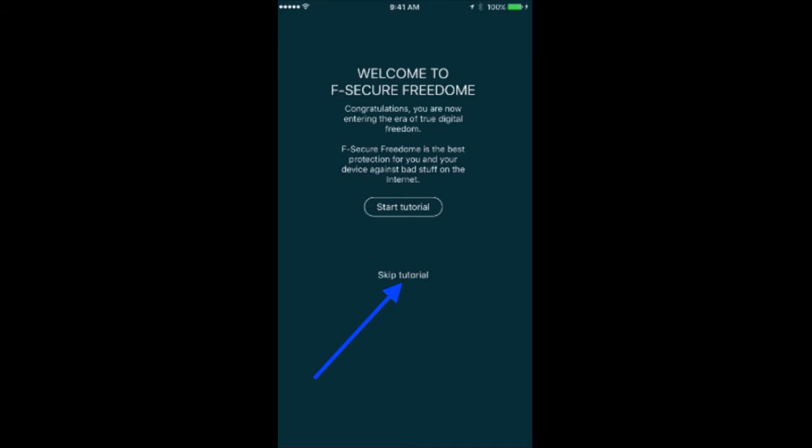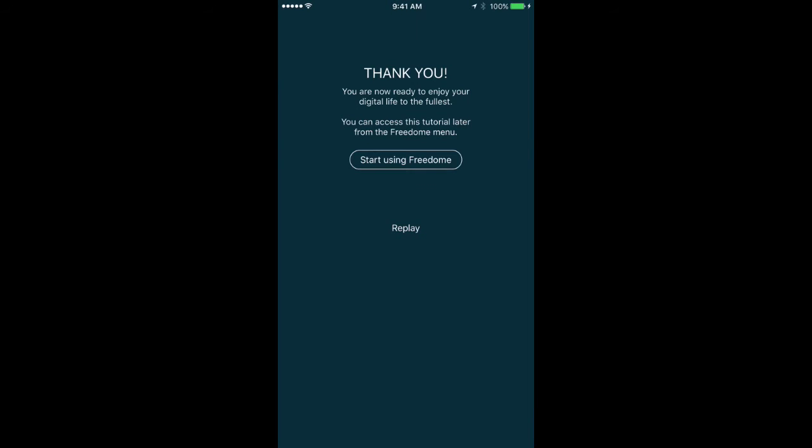Skip the tutorial for now, so we can complete the installation. On the next screen, press Start Using Freedom.